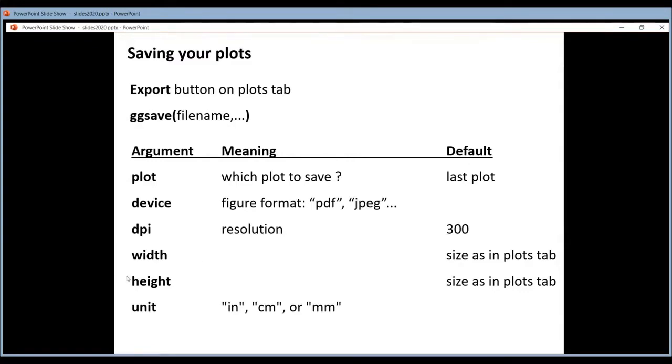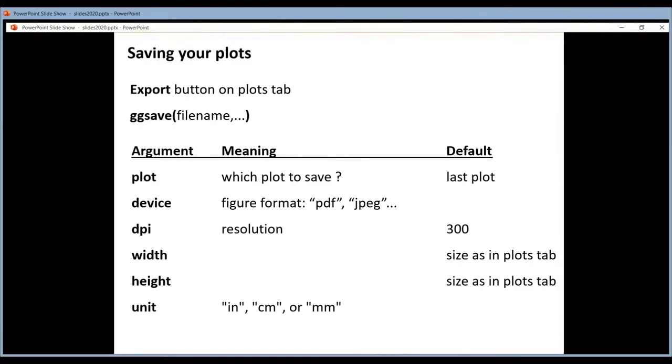You can set the height and the width of your plot. If you don't set it, it will be the same as in your plots tab. So for a heatmap for instance you have to increase this. Because then it will be much nicer.